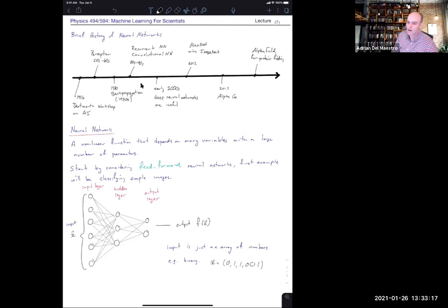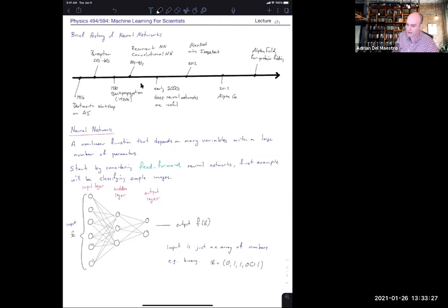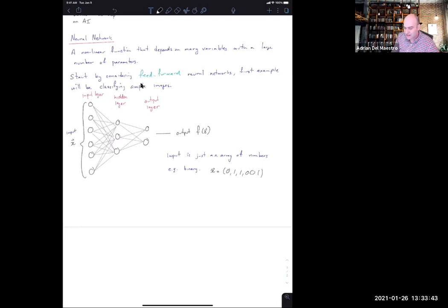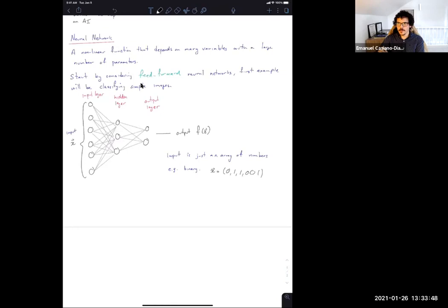The beautiful thing about neural networks is that even though we have all these parameters, we can have one very simple non-linear function at each neuron — the same function — that doesn't have any parameters in it. All the parameters are encoded in the weights and biases. Let's focus on just a single neuron and ask what it actually does. We think of the output of a neuron as just some non-linear function of the weighted sum of inputs.